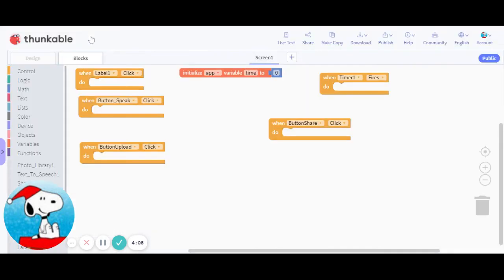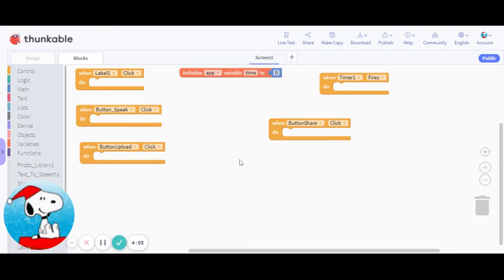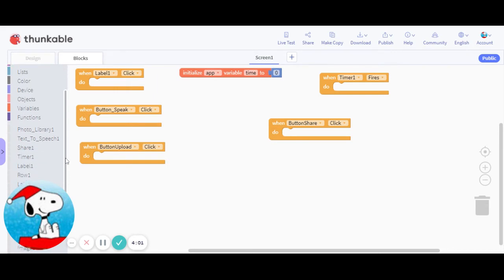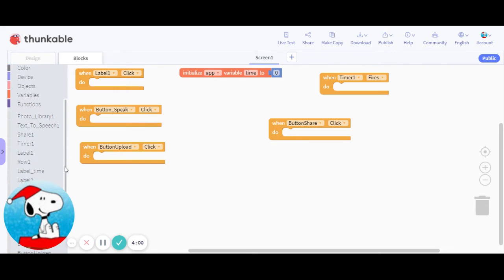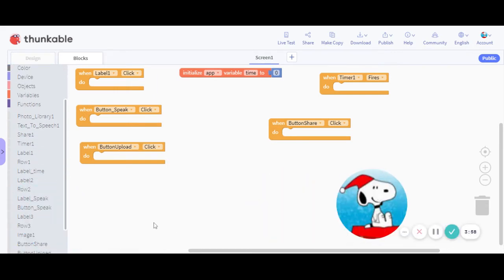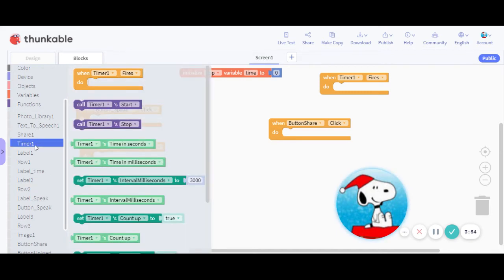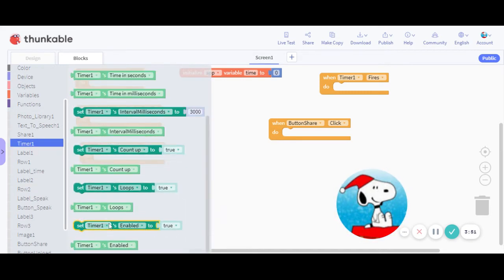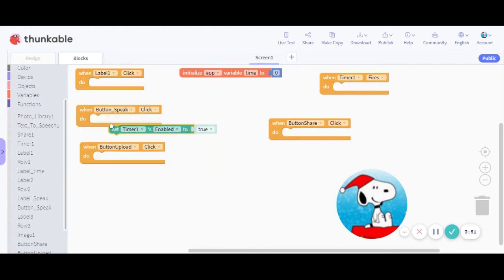Now let's go to the coding. So once we get to label one, that will be part of the timer. So you want to enable timer one so it'll actually start to increment.